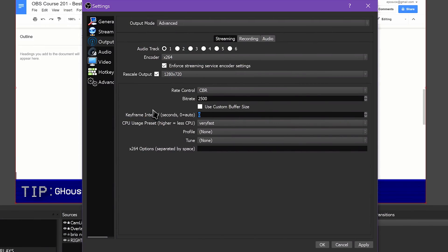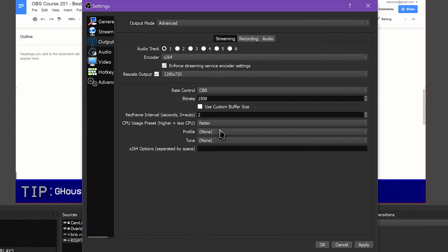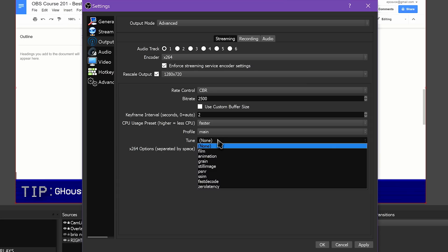Make sure Keyframe Interval is set to 2 seconds — this is a requirement of both Twitch and YouTube and most platforms. I recommend setting the CPU Usage preset to Faster. The higher you set this, the less CPU usage required for streaming, but the worse your image quality gets. Lowering it improves image quality but puts more strain on your computer. Profile should be set to Main, Tune should be set to None, leave VFR unchecked, and leave X264 options empty.